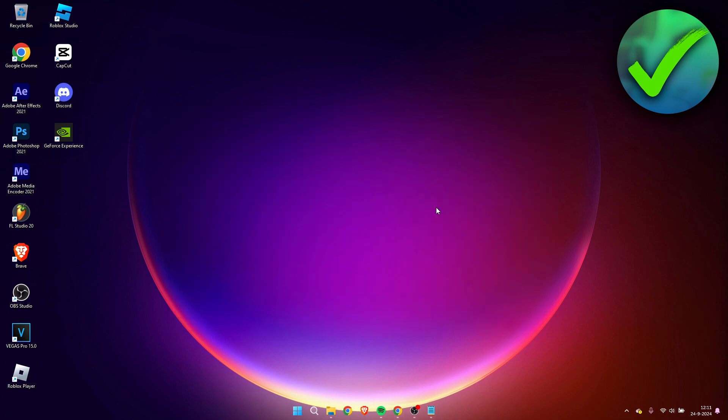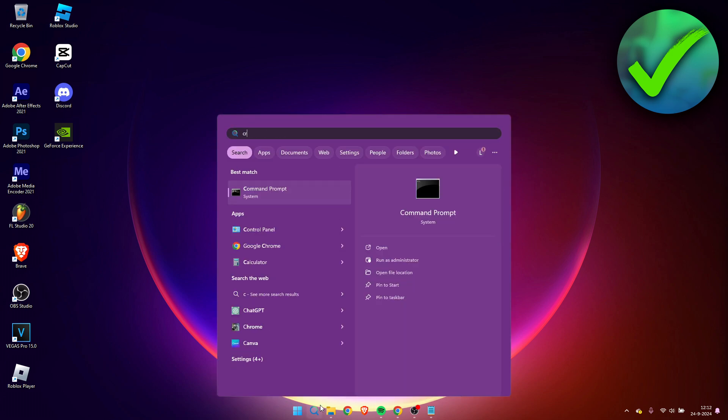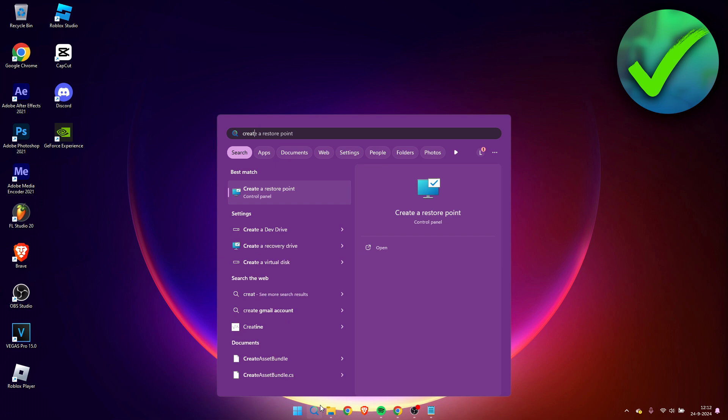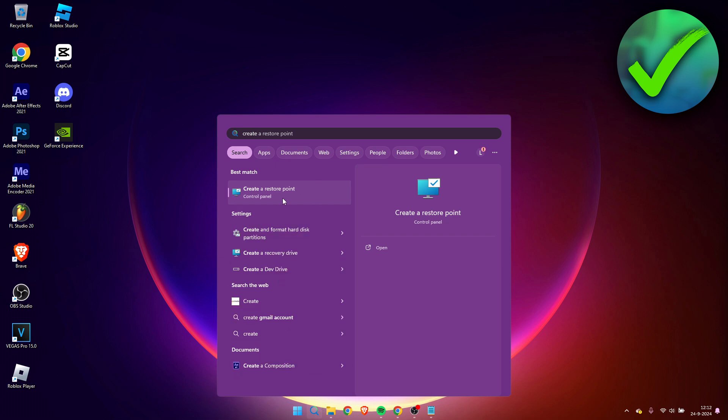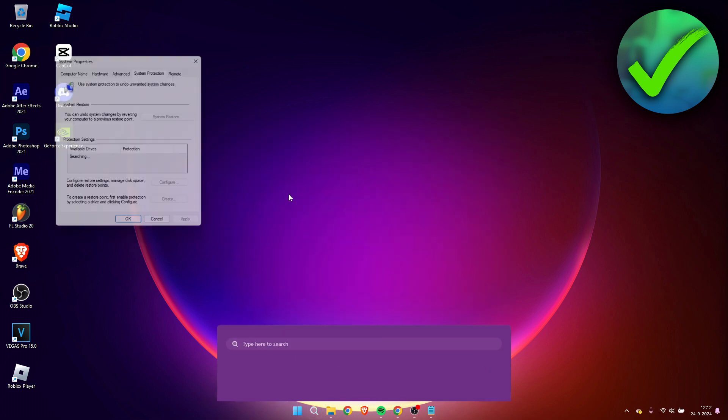After you've done this scan, hopefully this worked for you. But if it didn't, we can actually try two more steps. One of them is a system restore. So simply go to the search bar and type in create a restore point. Click on there.